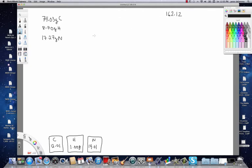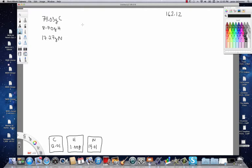Now, in terms of empirical formula problems, I consider this one a medium difficulty. You'll find a posted video that deals with calculating the easiest kind of empirical formula, and this is the type of problem that is the next step up because we've been given the grams of each of the elements that are in the compound.